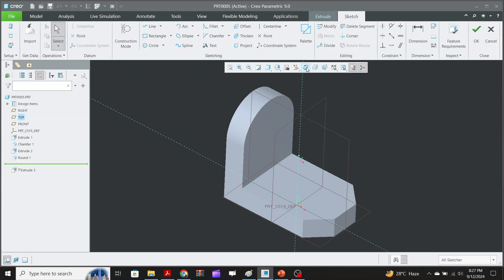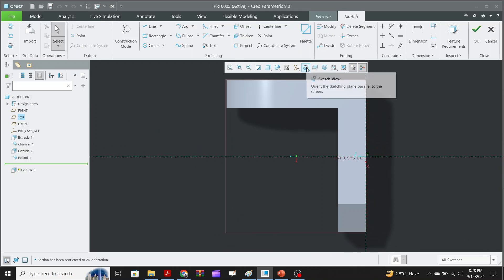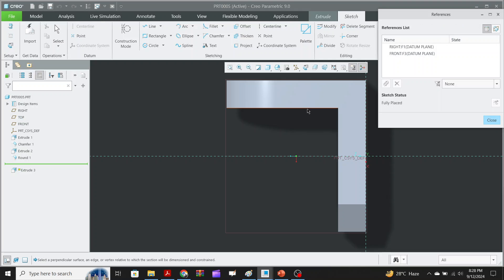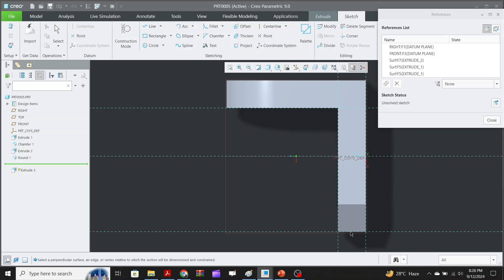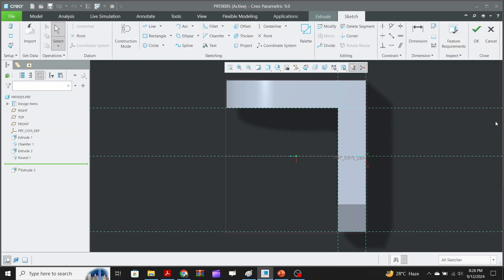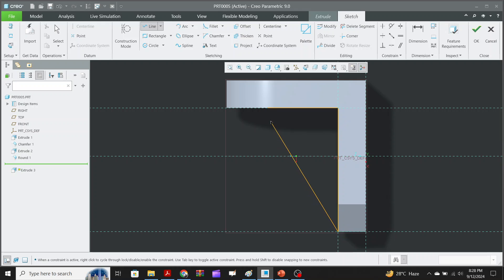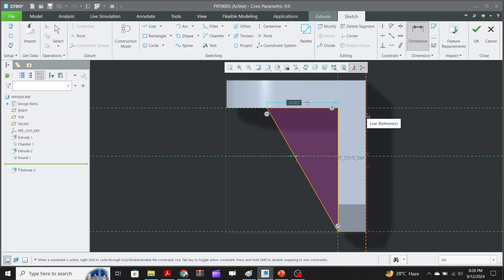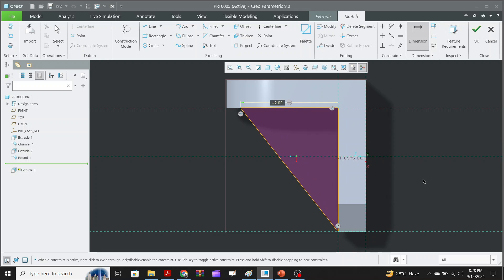We enter the sketch view and add references — reference one, reference two, and reference three — then close the references dialog. Using the Line command, we draw the triangular profile. The height is defined as 42, so we enter 42 and the height updates accordingly.